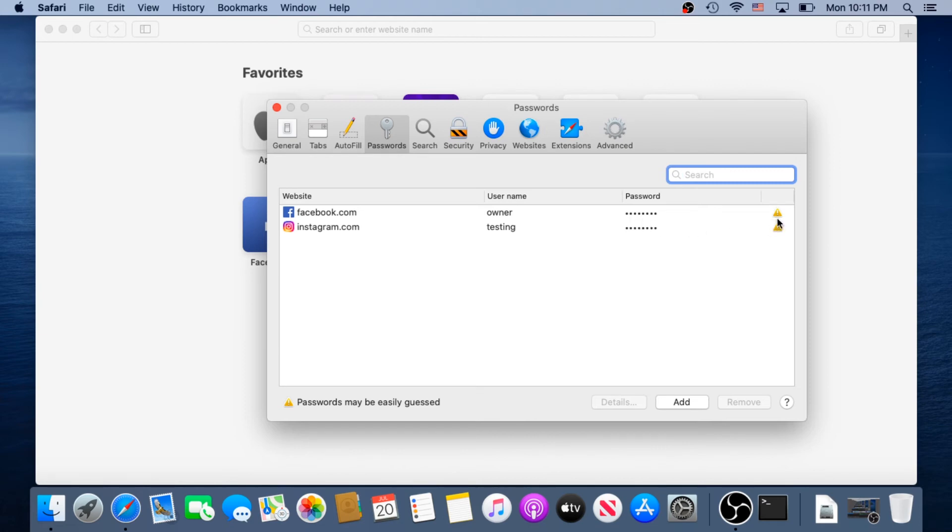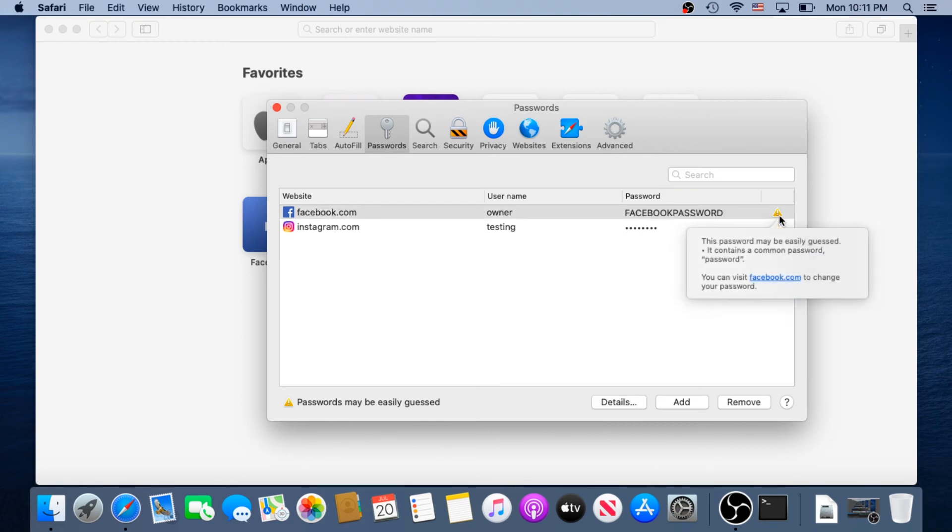What you need to do right here at the right corner, you see this triangle with the exclamation mark in it. Once you click on it, it's going to show you your password. For Facebook I just created Facebook password.